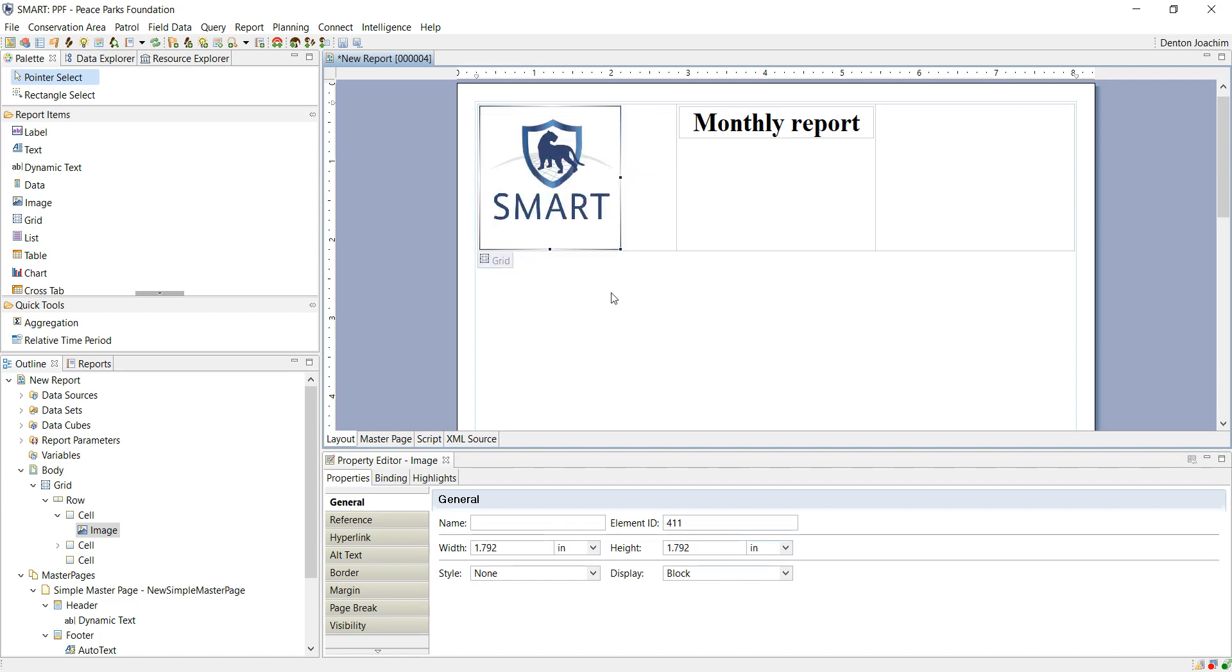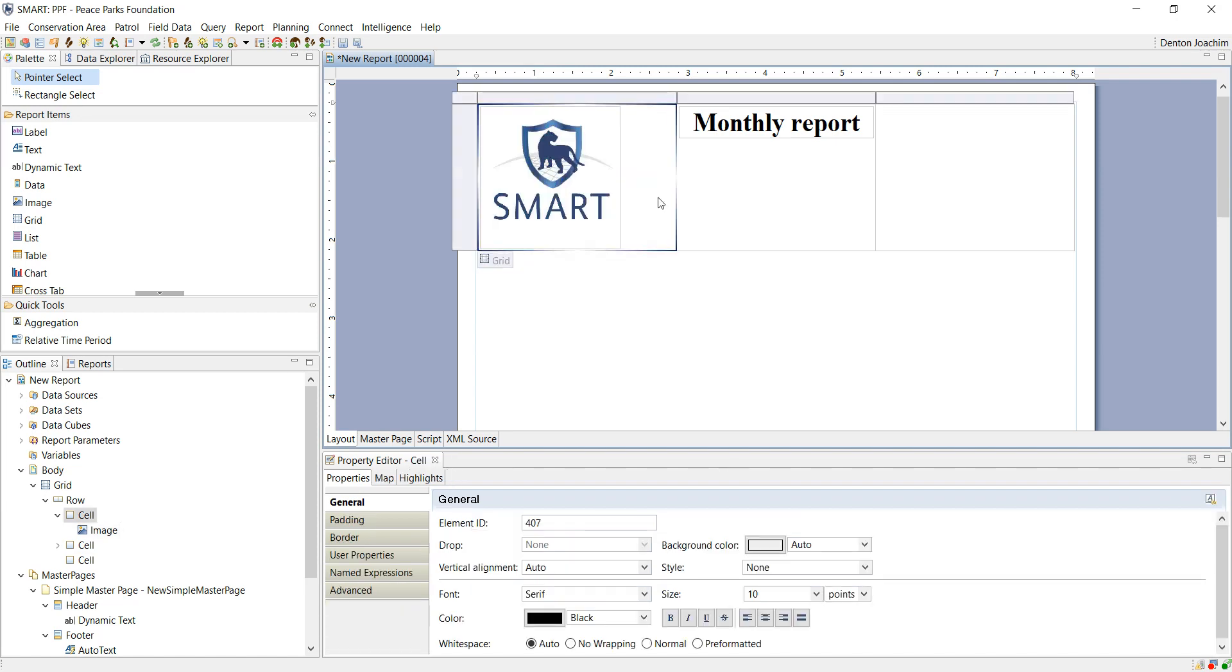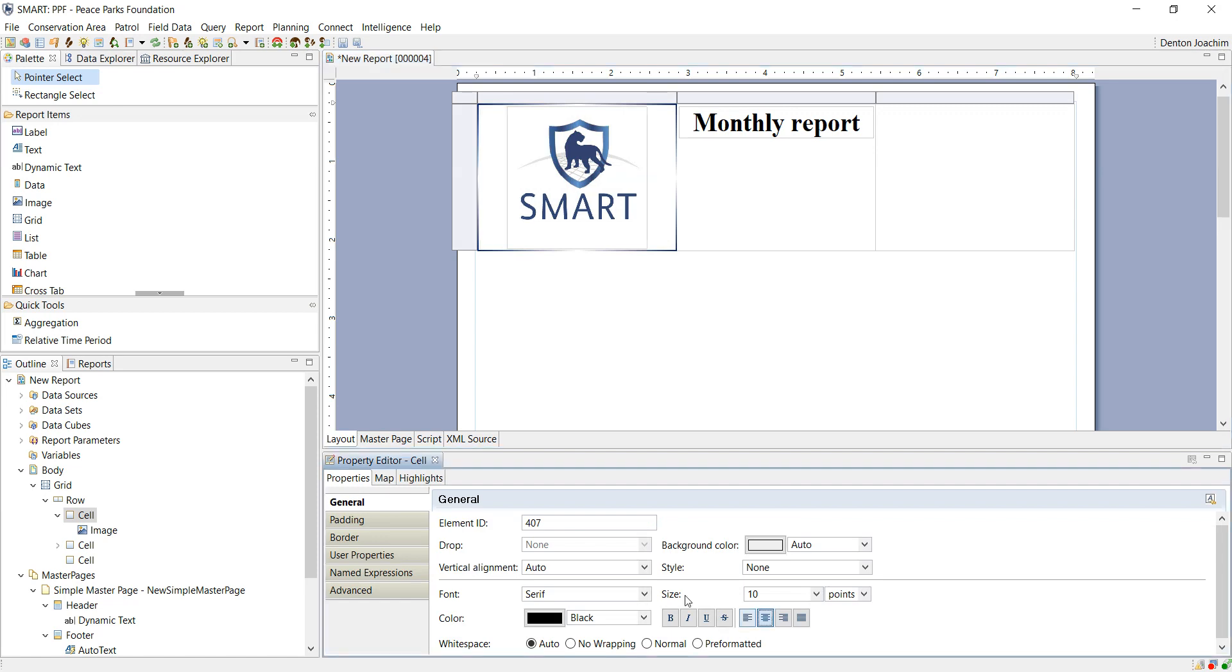You are now beginning your report. If you would like to center it click on the grid that is there and center it at the bottom. Whenever you want to do something to an element click on that specific element. At the bottom you will have your properties. General padding, border, user properties etc.